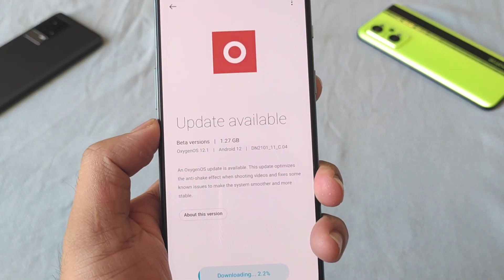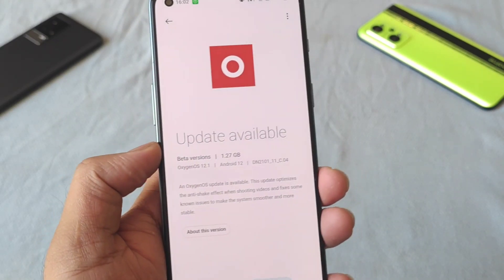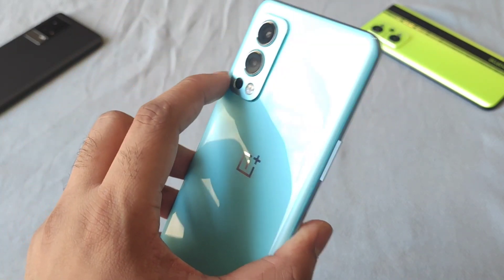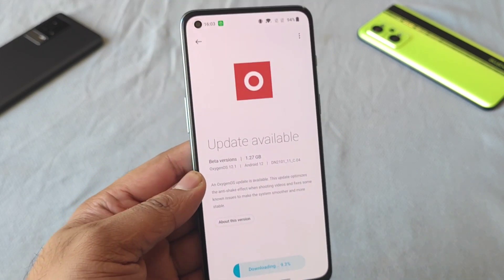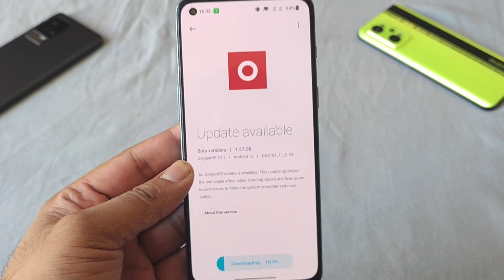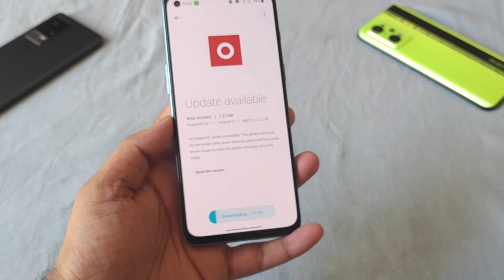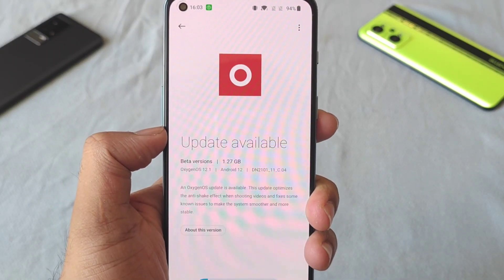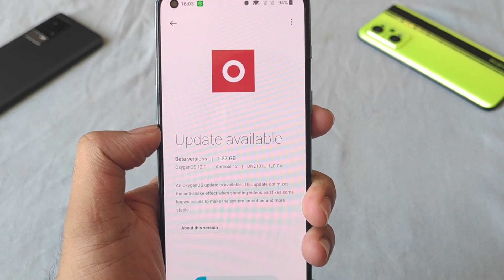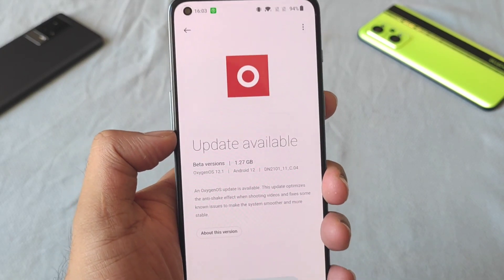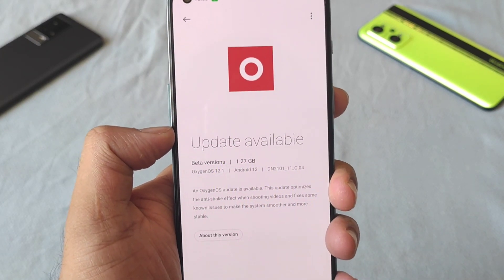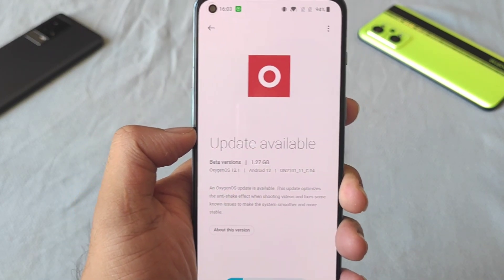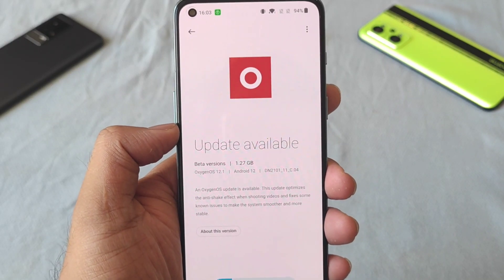Don't forget to subscribe to my channel and follow the playlist for the OnePlus Nord 2 if you want to know more details — the playlist will definitely help you a lot. If you have any questions, let me know in the comment section below. If you want me to cover any other topics, also let me know in the comments and I'll upload a video as soon as possible. Thanks for watching, bye!